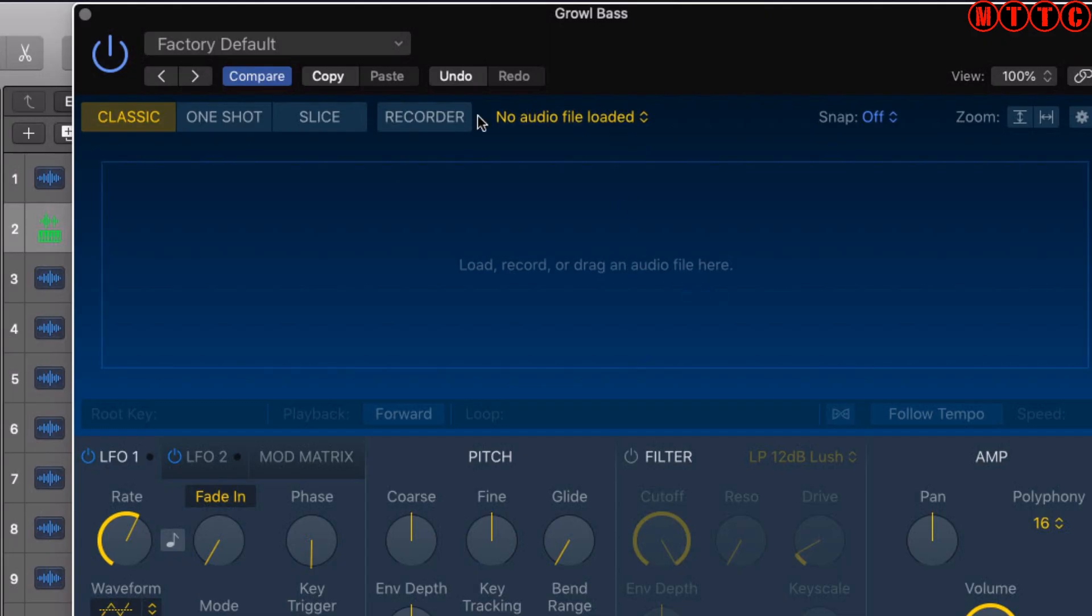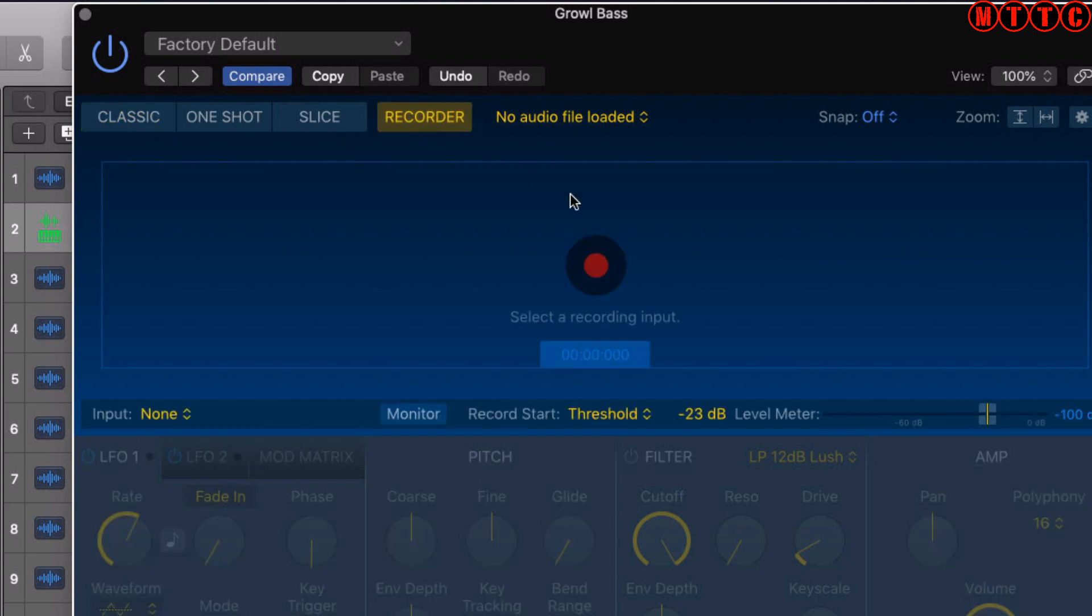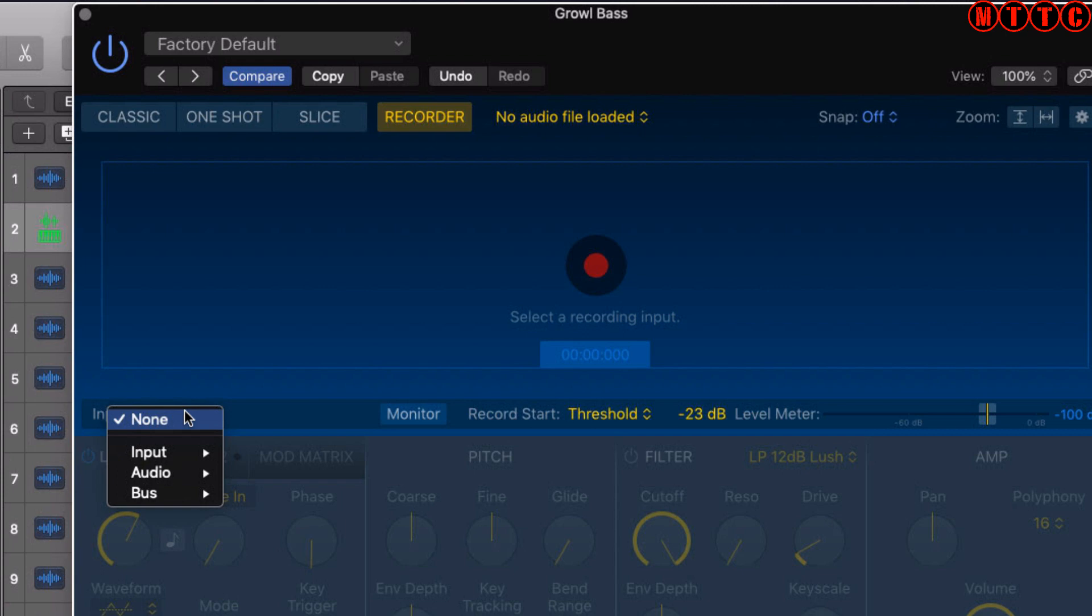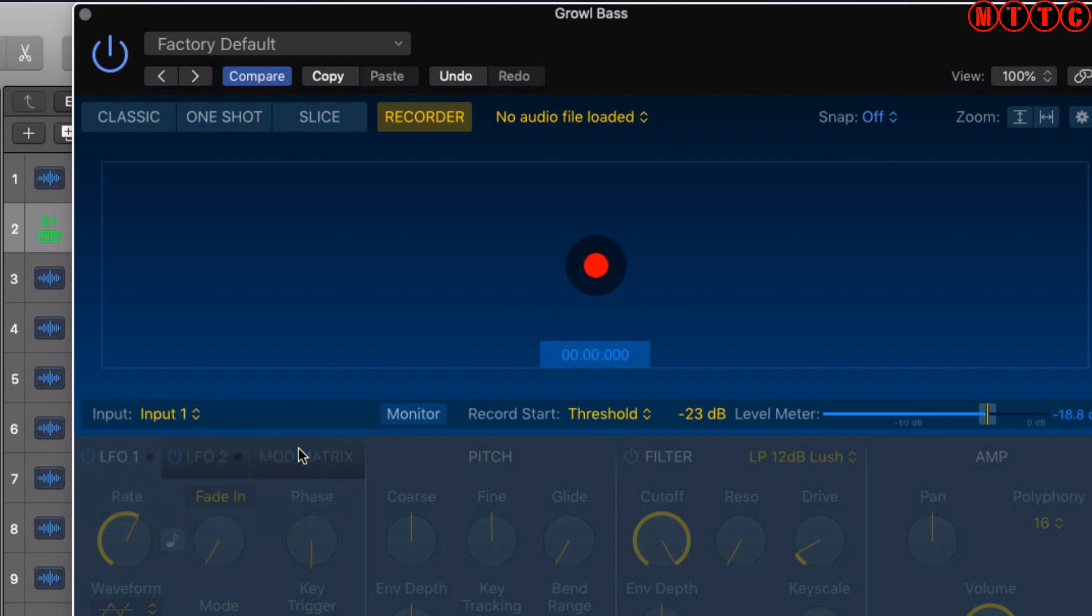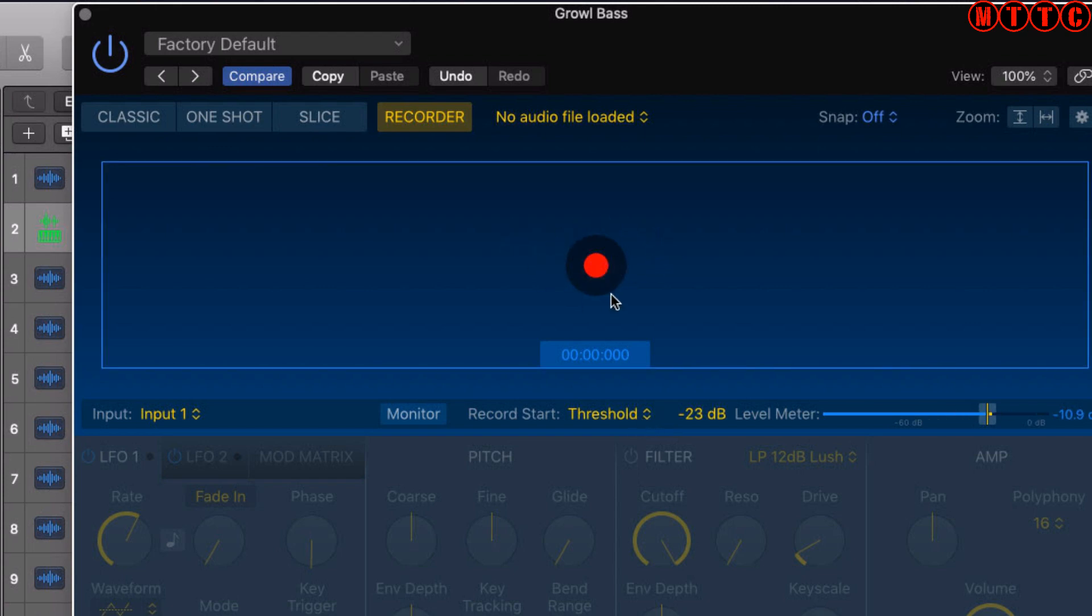Let's kick things off with the recorder, which is something I really love about this Quick Sampler. I'm going to record something using my audio interface, so I'll come over to the inputs and choose input one where my mic is connected.